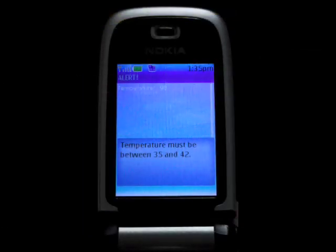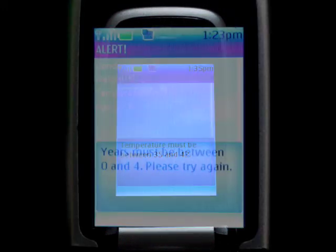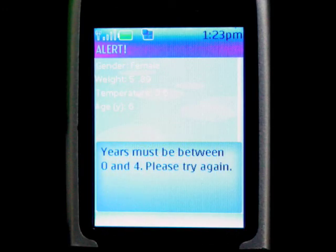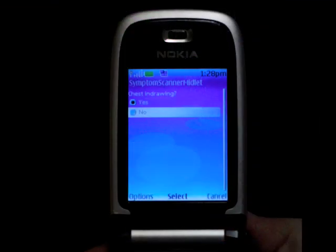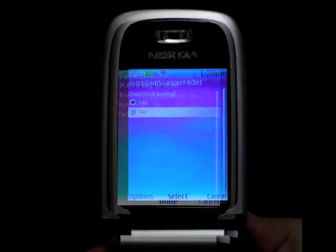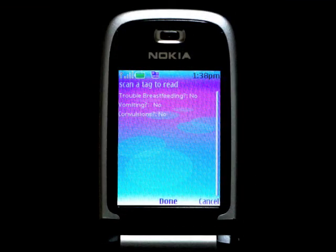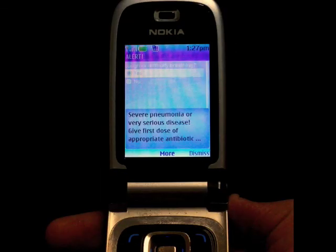For example, the cell phone will detect and warn against input errors such as invalid patient temperature range, invalid age, and so on. When the cell phone reaches a diagnosis, an alert pops up on the screen. In this case, the health worker is informed that their patient has severe pneumonia or another serious disease and that they should prescribe an appropriate amount of antibiotic.